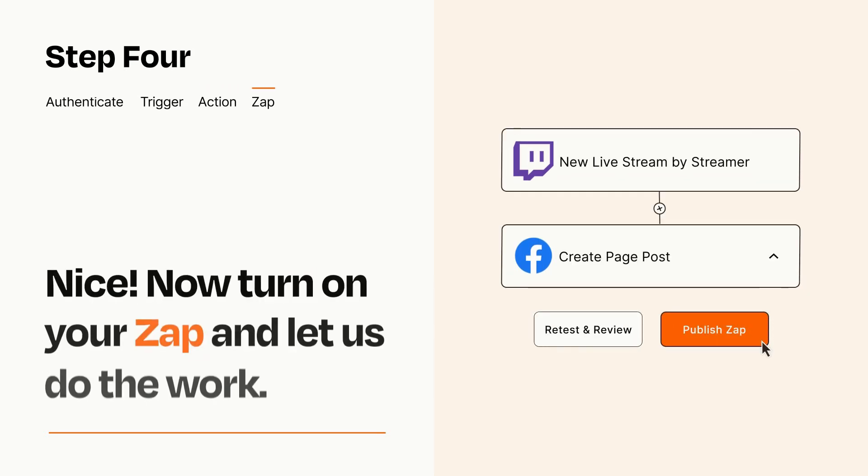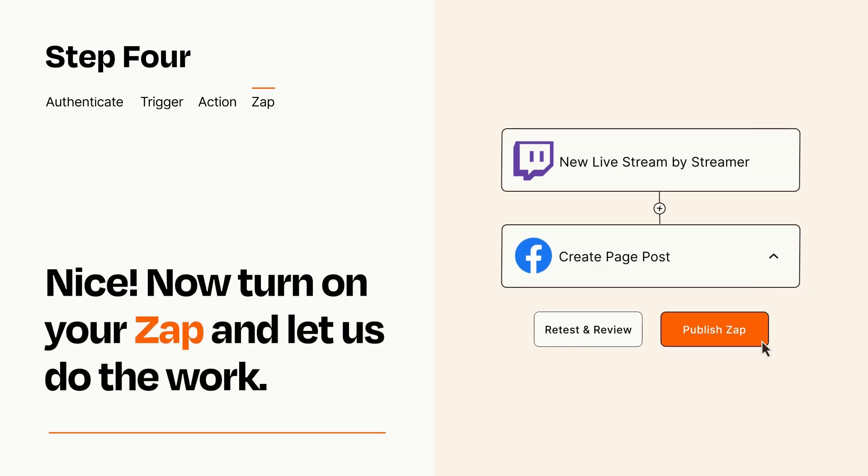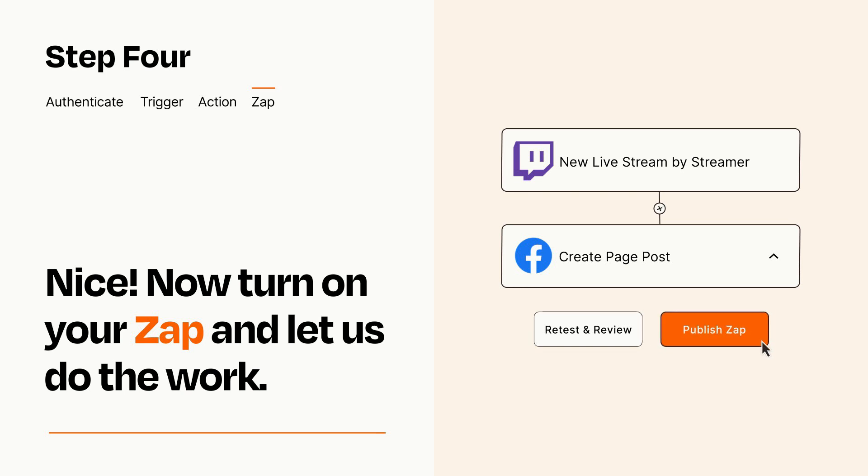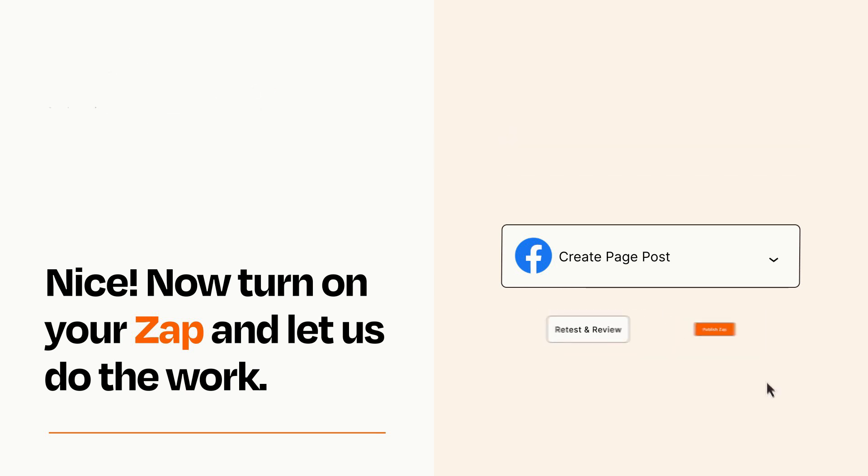Turn on your Zap and Zapier will start doing your work for you. Zapier can be as simple or as complex as you'd like and connects with thousands of apps, more than any other platform.